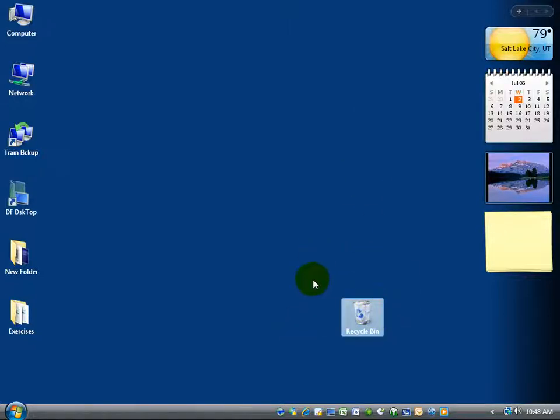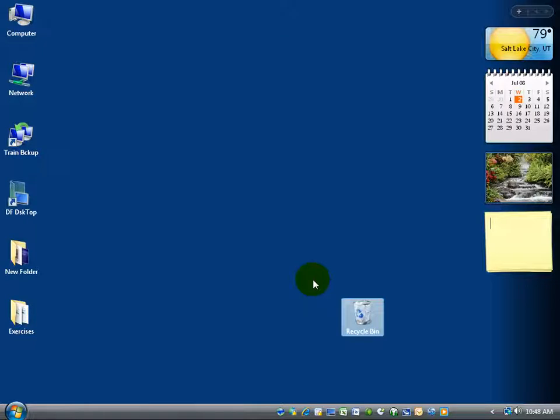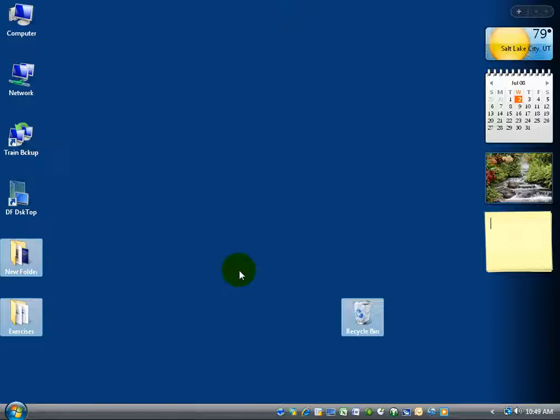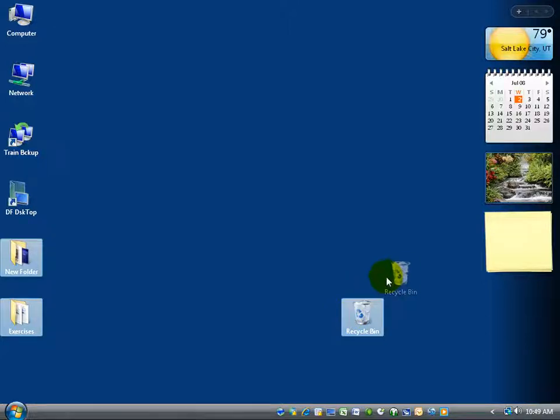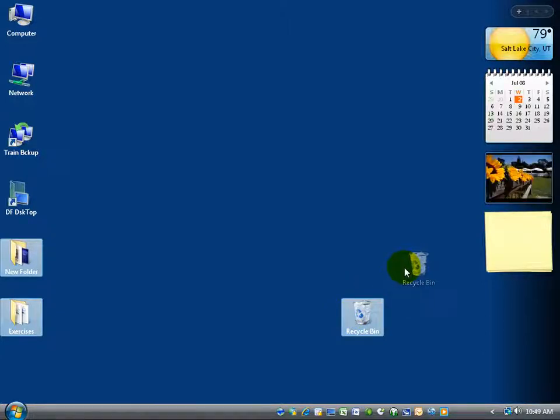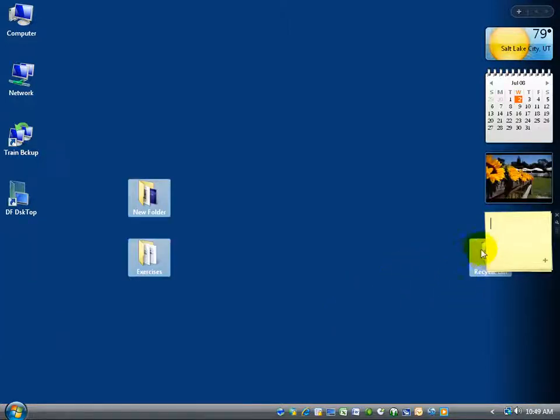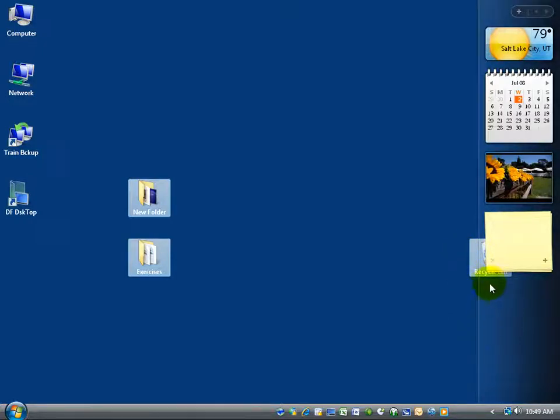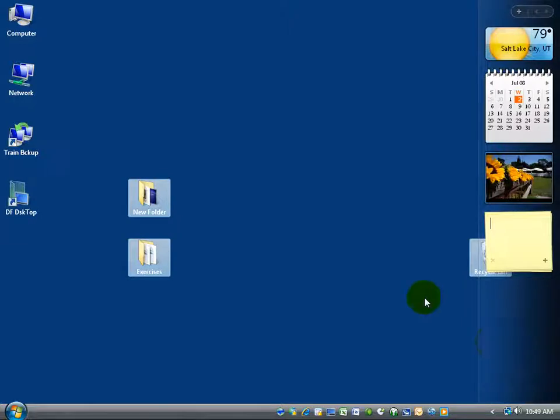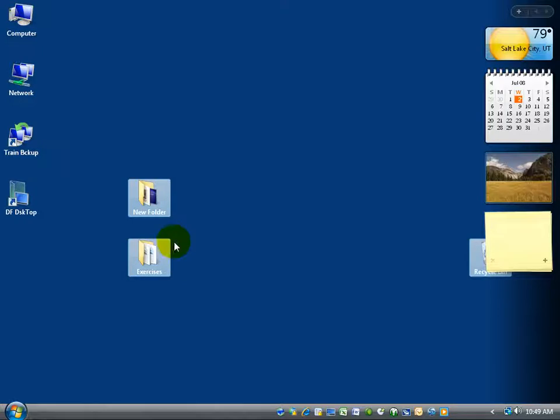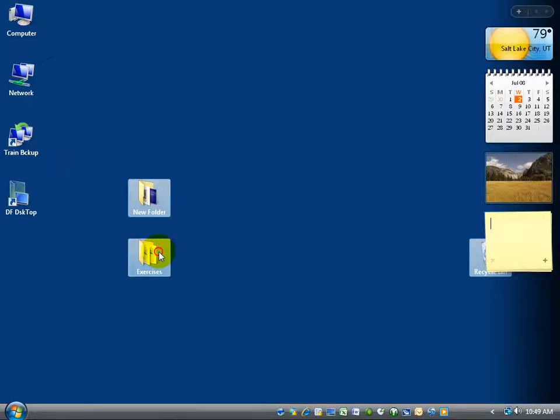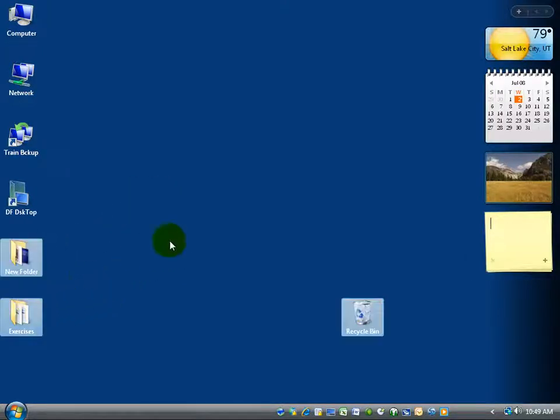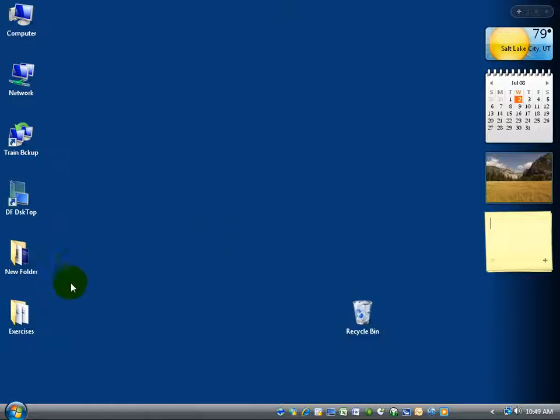Now if I want to move multiple icons or files at the same time, just hold down the control key after you select the initial one. Then I can go ahead and click exercises and new folder. And then I can click on any one of these, of the three that are selected, hold down my left mouse button and drag, and I'm going to be moving all three of them. To move them back, I want to make sure that I still have the three highlighted, and then click on any one of them and drag them, and put them back to where they were. And then click off in a blank area to deselect them.